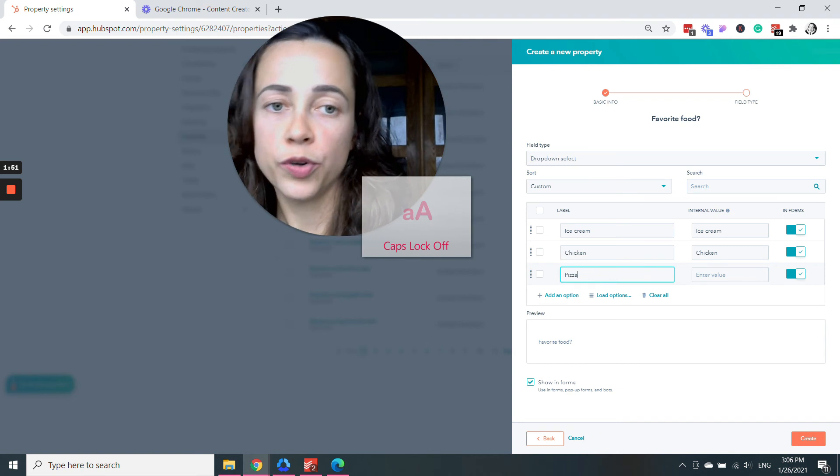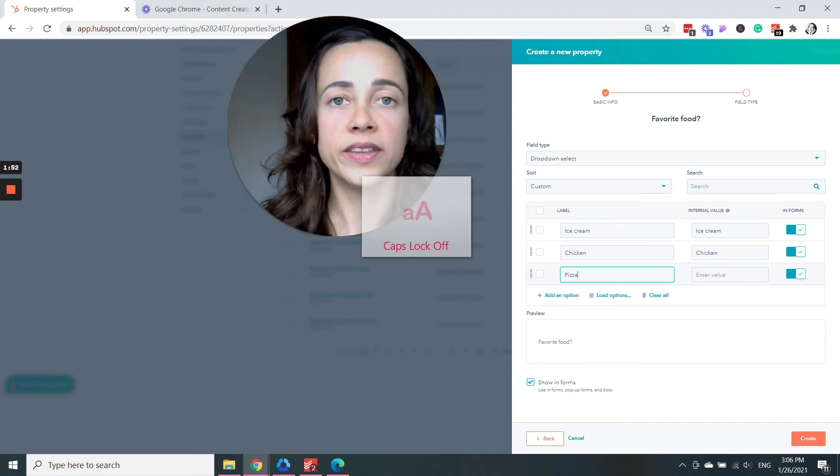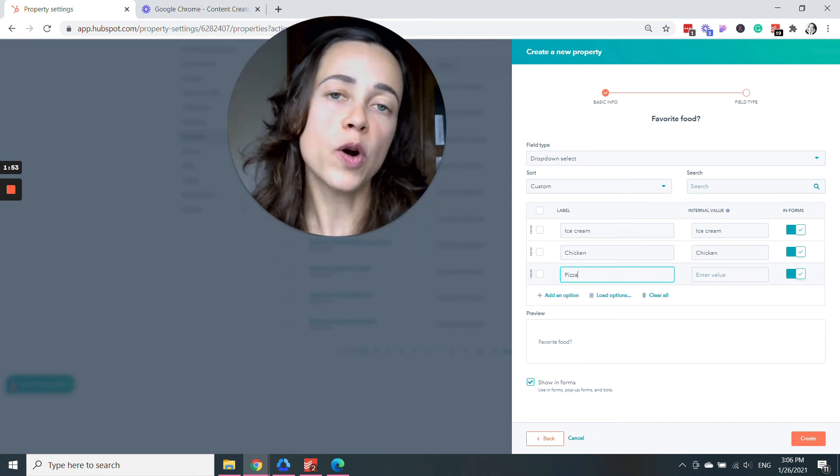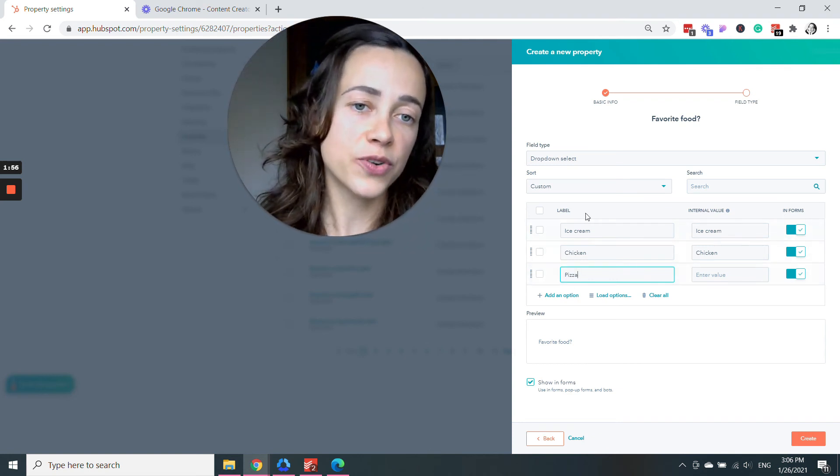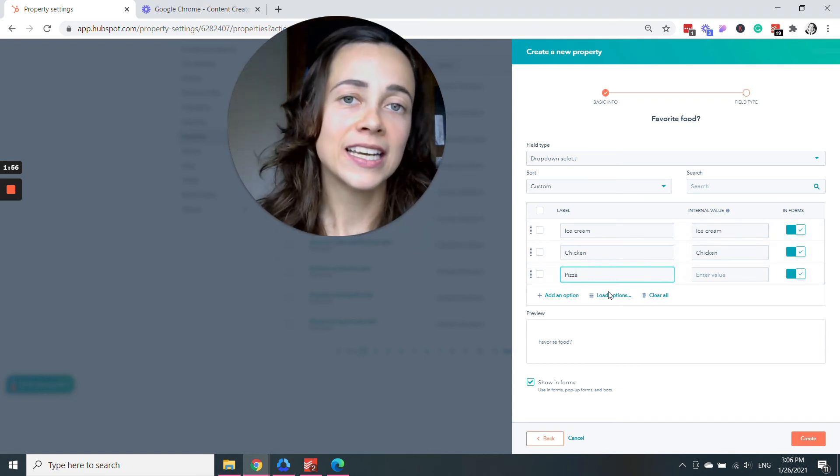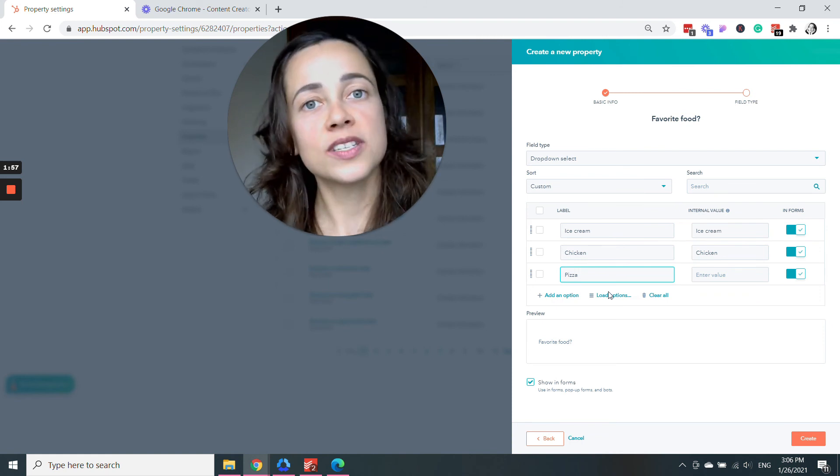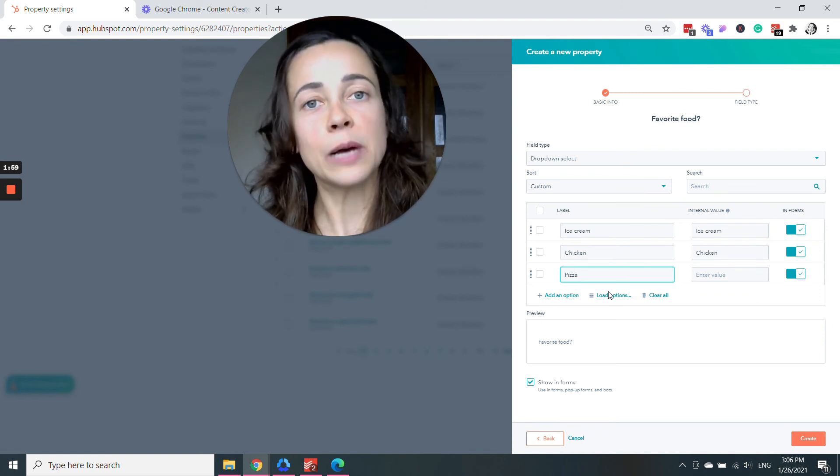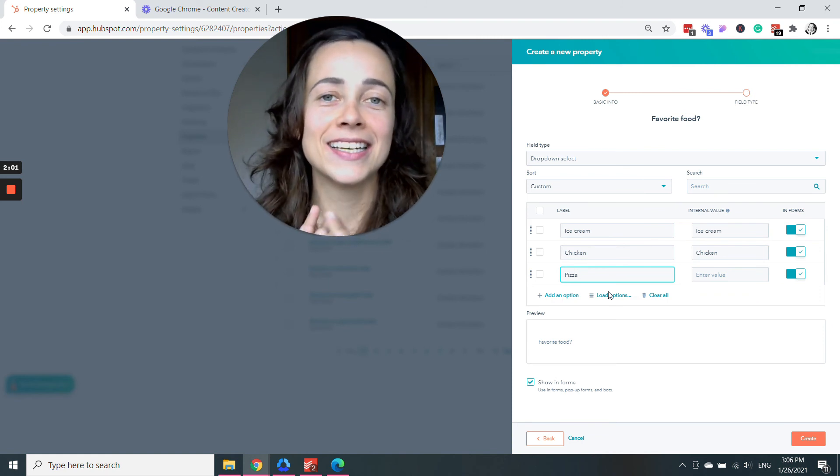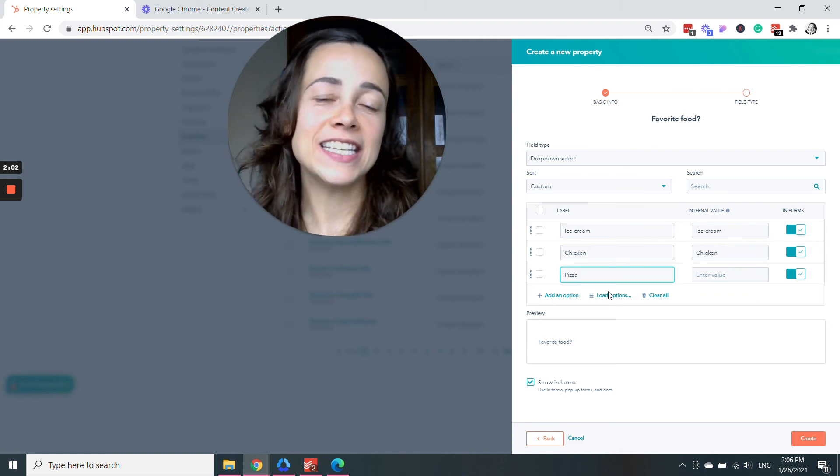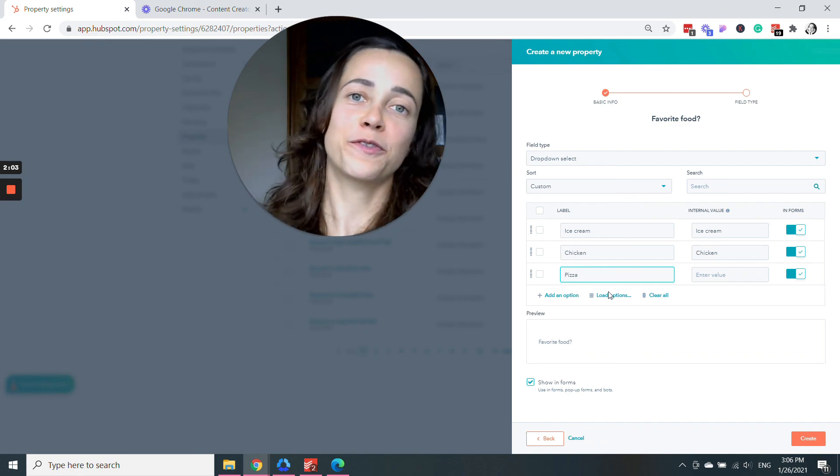So your contacts, when they are filling out your form, they will be able to select from one of these three options. And as soon as a new contact comes in, HubSpot automatically saves this information for you.